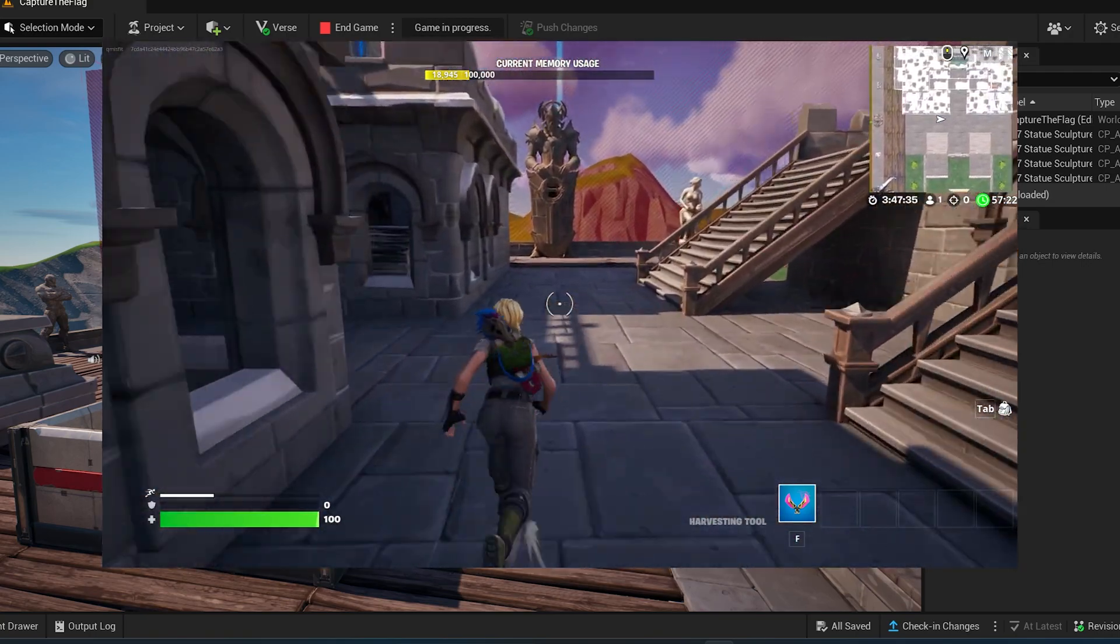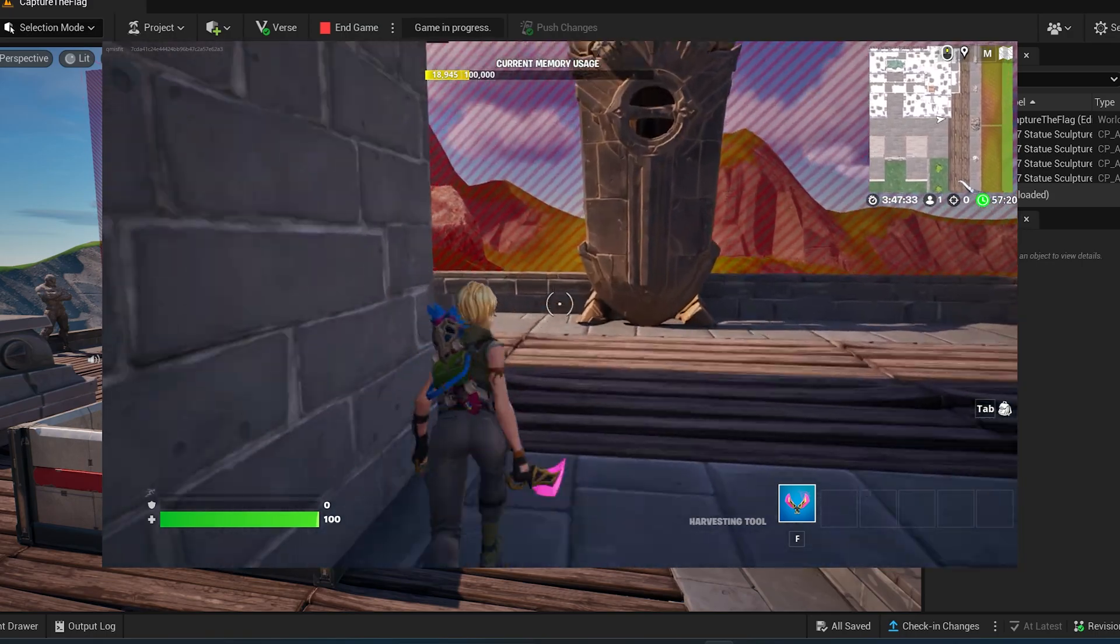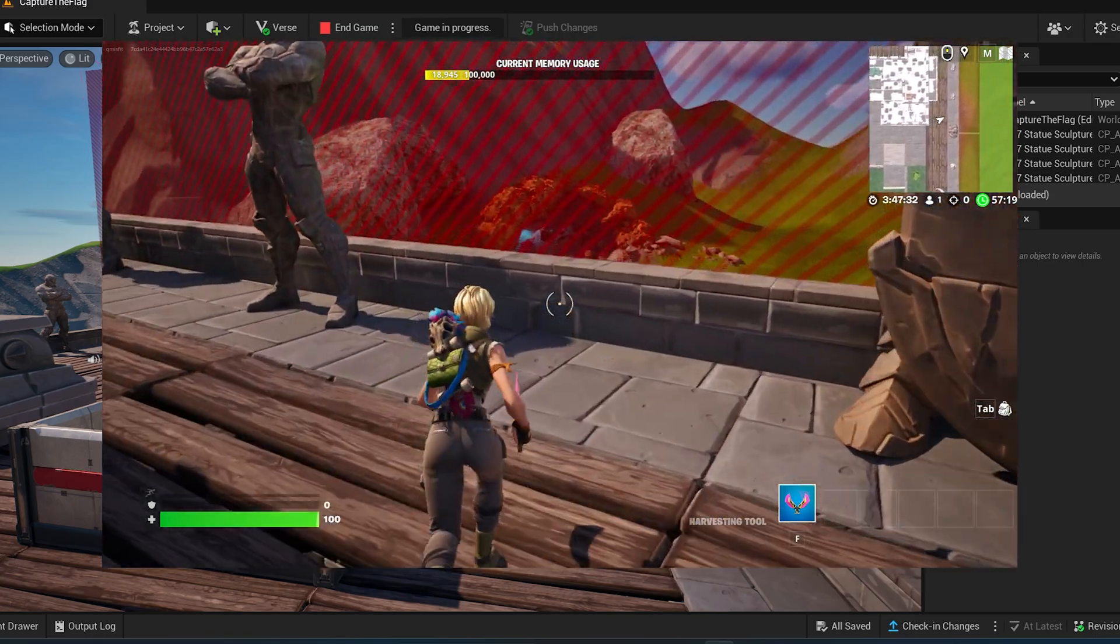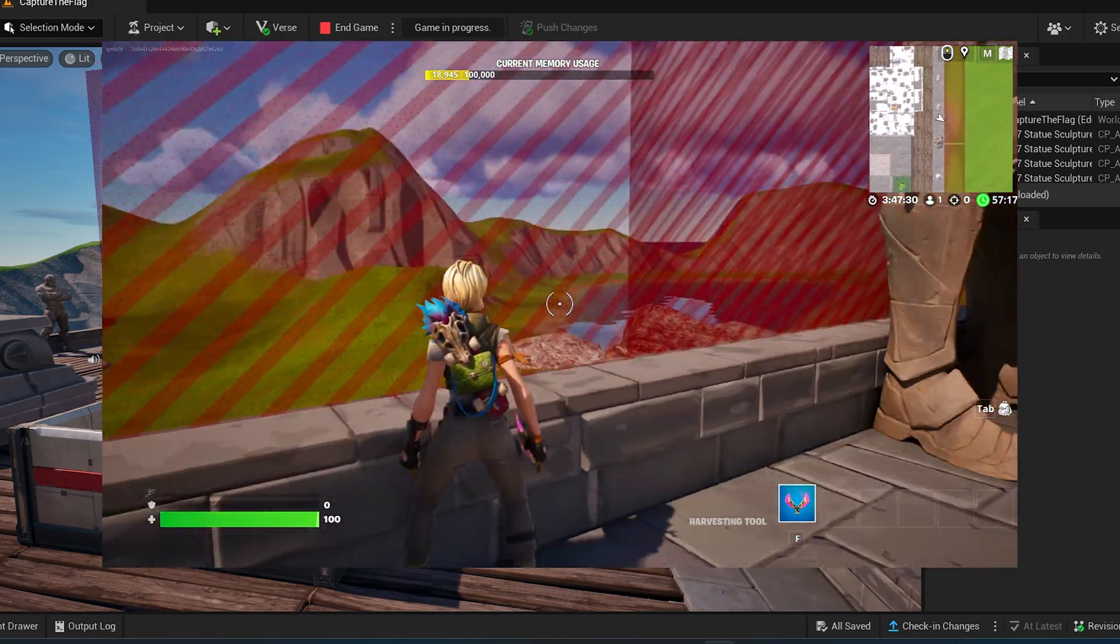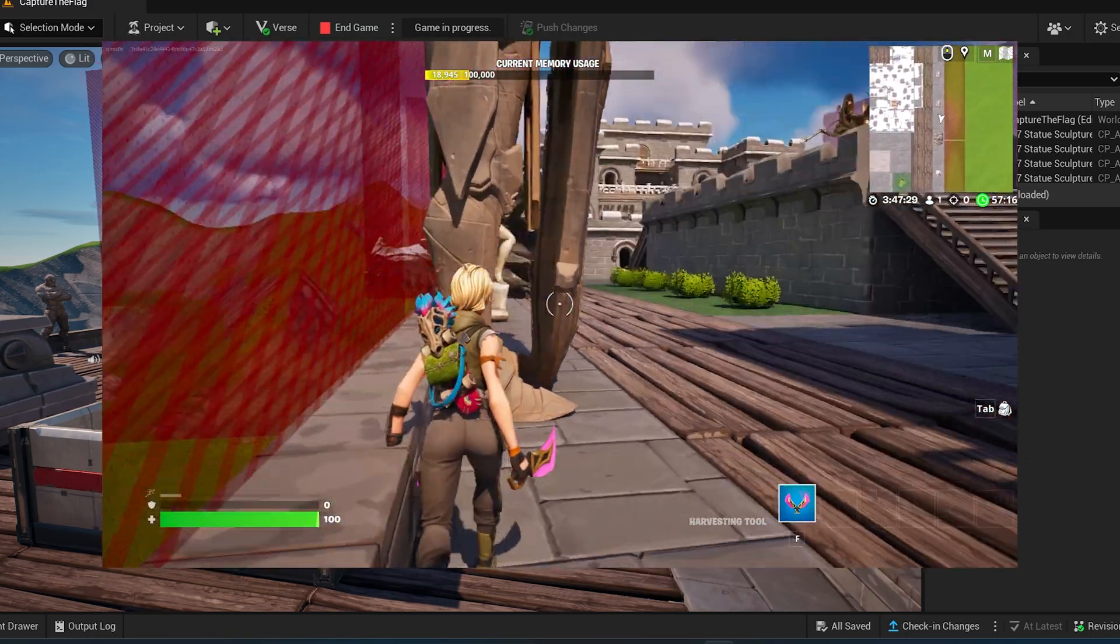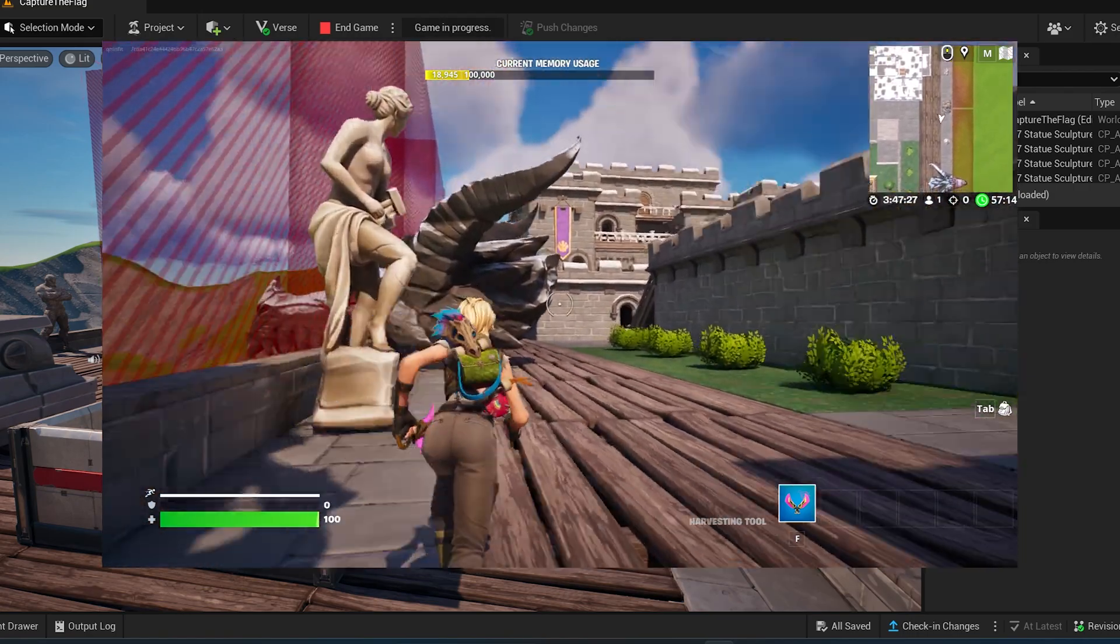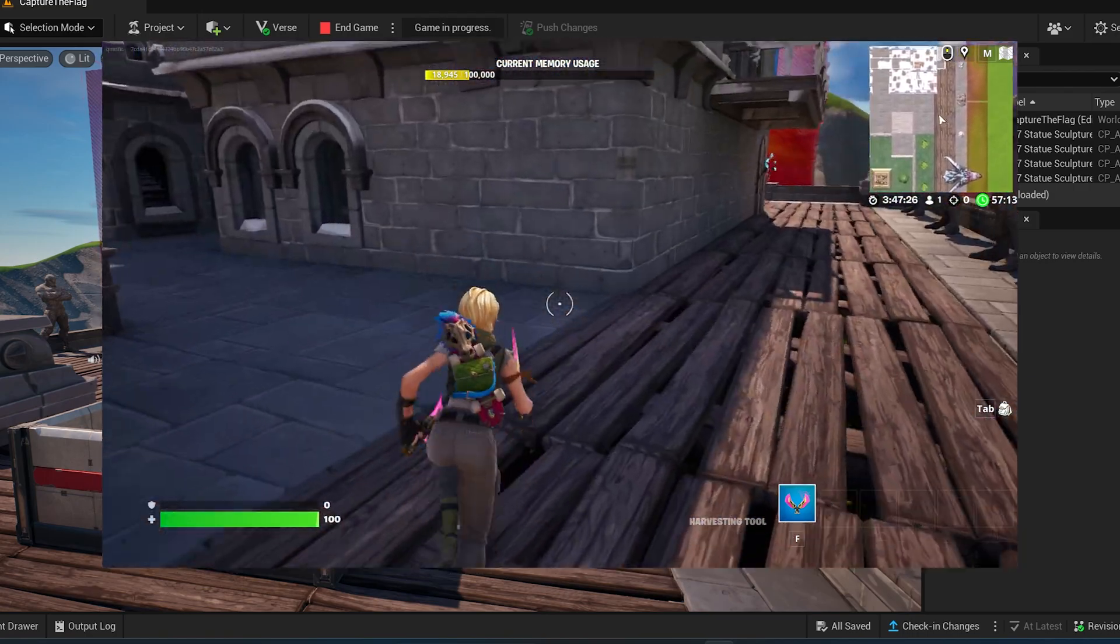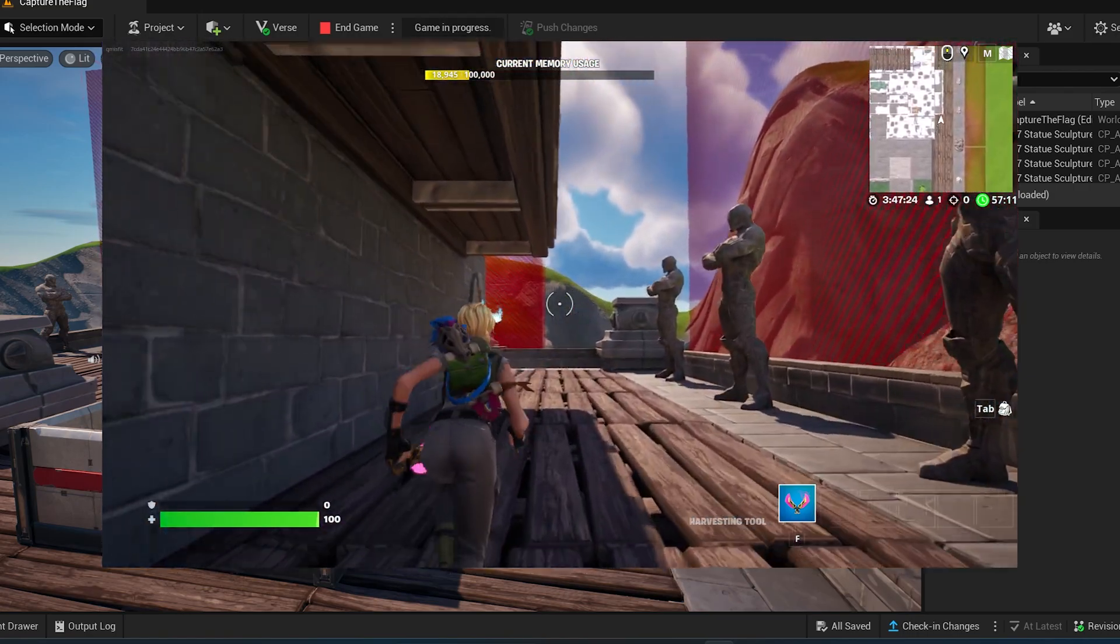This side of the map looks good. Let's check out this side. Okay, cool. Everything looks good. What we need to do now is just hide those blocking things and finish up with the game.